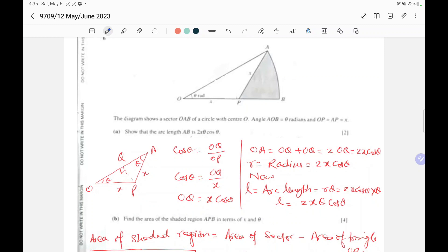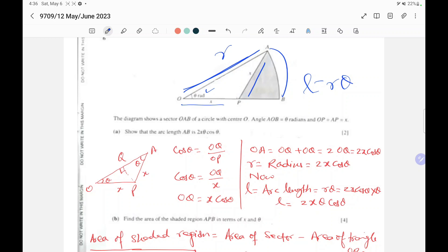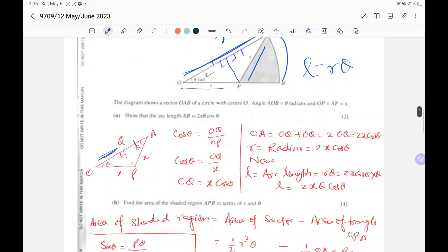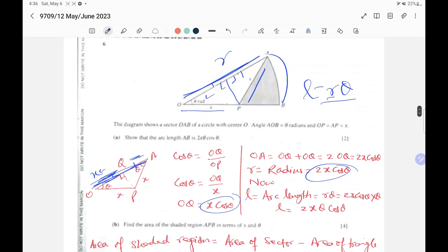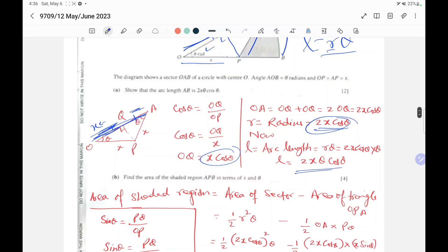Question six: the diagram shows a sector OAB of a circle with centre O, and the angle AOB is theta. We need to find arc length L, which equals R times theta. The radius is not directly available, so drop a perpendicular from O — this forms an isosceles triangle divided in half. Applying cos theta: OQ over OP gives OQ equals x cos theta, so the full radius is 2x cos theta. Therefore arc length L equals 2x theta cos theta, which is proved.